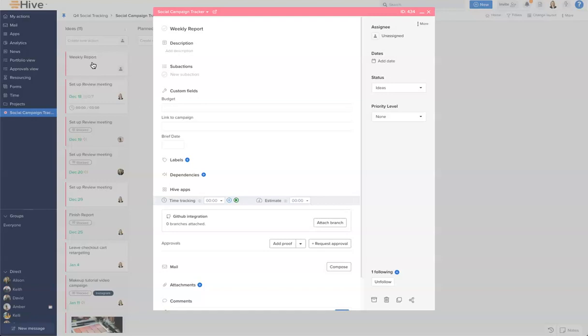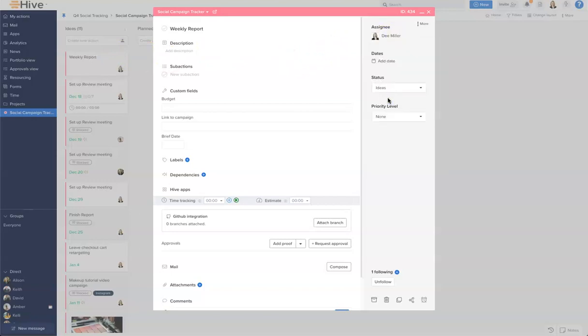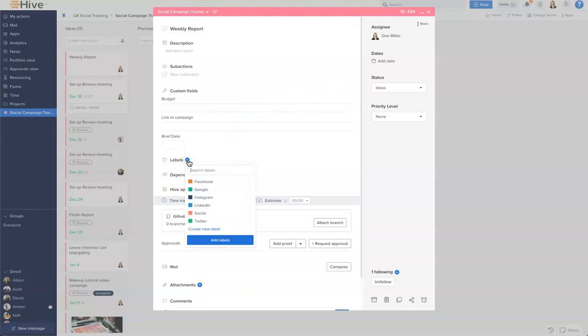Let's begin by assigning this out. I'm going to add a label to this action card and this weekly report is going to be for our social label. Add that label.